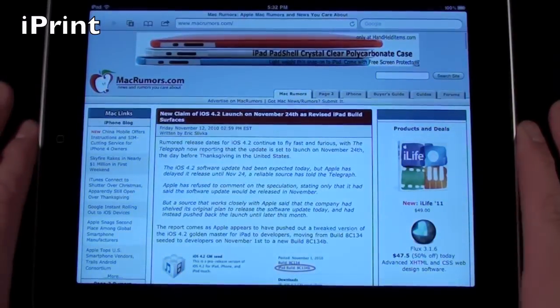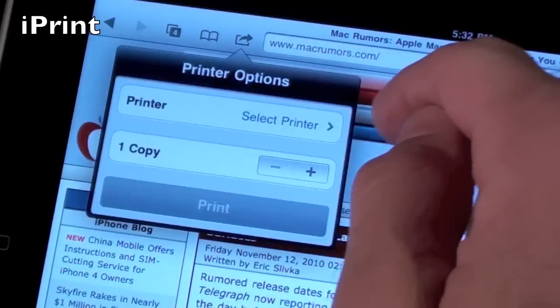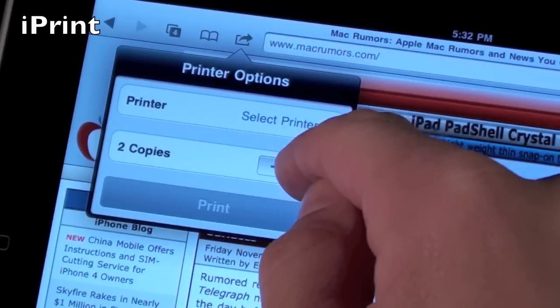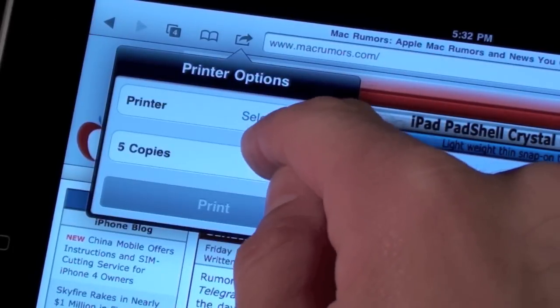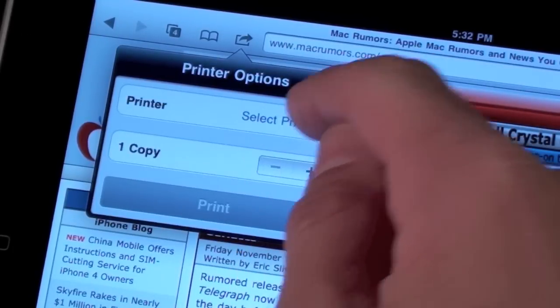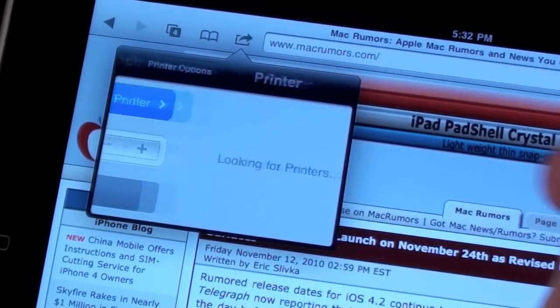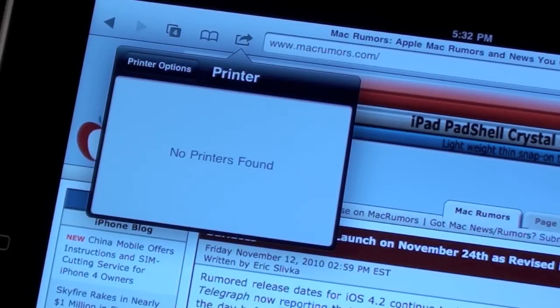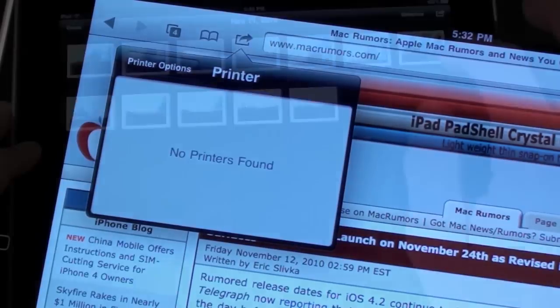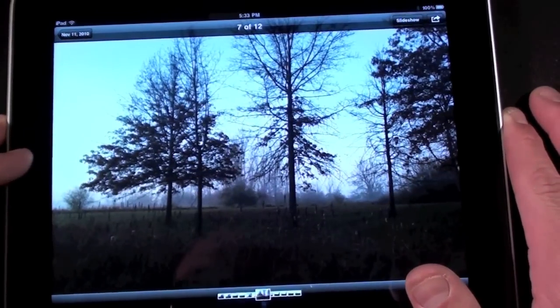iPrint is the other hallmark feature of iOS 4.2 and it's baked into the apps that were updated with iOS 4.2 so that includes Safari and the photo app. So in Safari if you select the send icon and select print you have the option to select your printers on your local network and select how many copies you want.